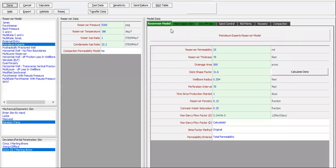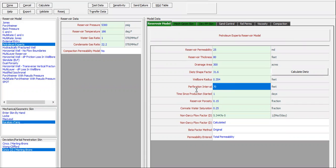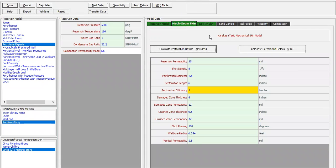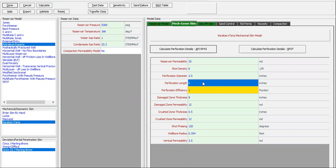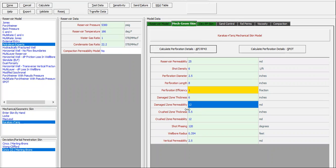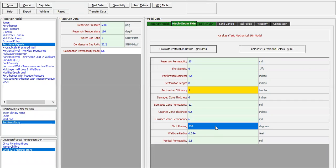The IPR should be the same or should be different. The reservoir thickness is 80 feet, drainage area smaller — only 300 acres, and the perforation interval is 80 feet — all the thickness of the reservoir is perforated. For the mechanical geometrical skin: 25, 6, 2.5 perforation length, 8 perforation efficiency, 1 damage zone thickness 6 inches, damage zone permeability 12 md. Cross zone thickness 0.5, cross zone permeability 6 md, short facing 120. Well radius 0.354, vertical permeability 2.5.